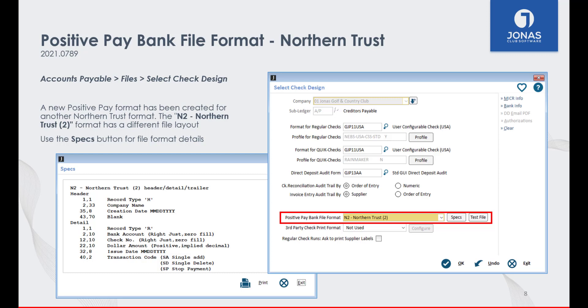For example, if you have changed banks, the Specs button can be helpful to know the new file format.